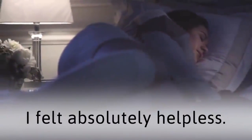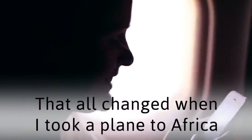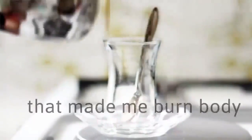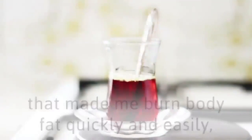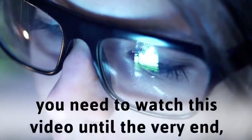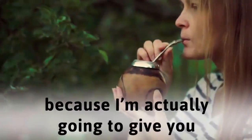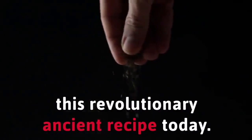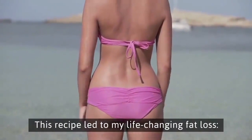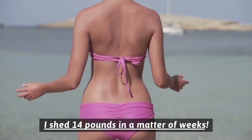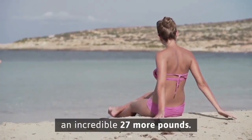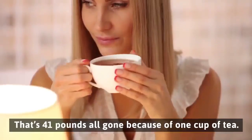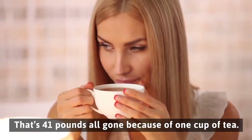I felt absolutely helpless. That all changed when I took a plane to Africa and discovered the delicious tea that made me burn body fat quickly and easily without feeling hungry. I shed 14 pounds in a matter of weeks. I then went on to cleanse away an incredible 27 more pounds. That's 41 pounds all gone because of one cup of tea.